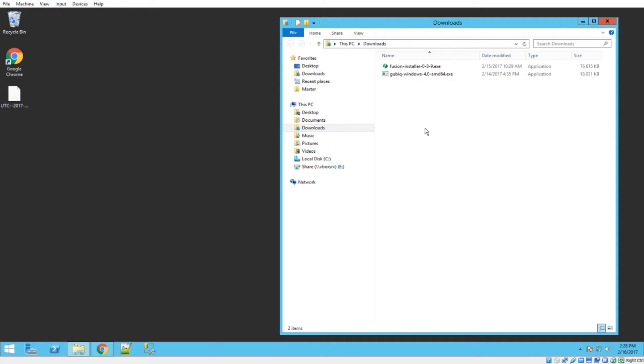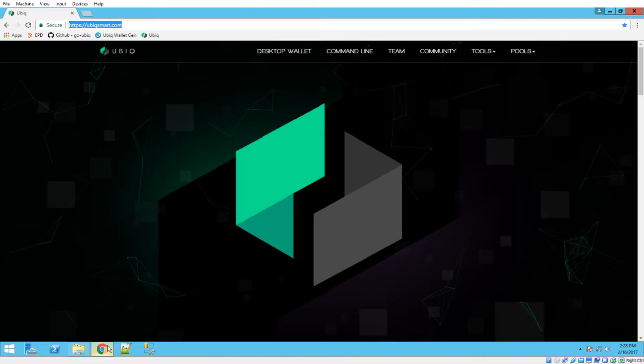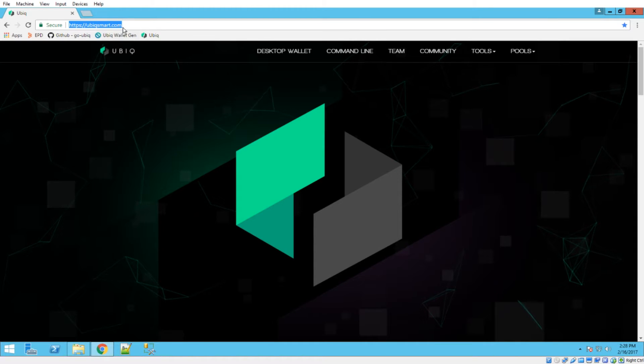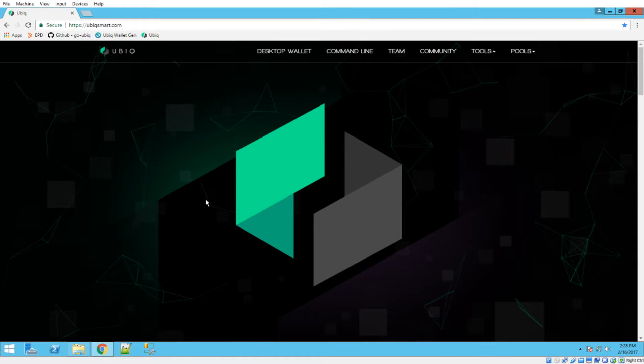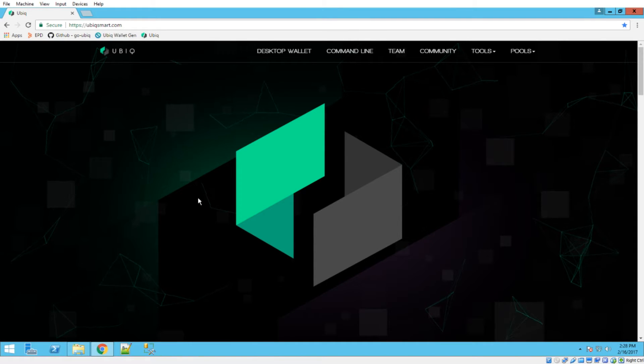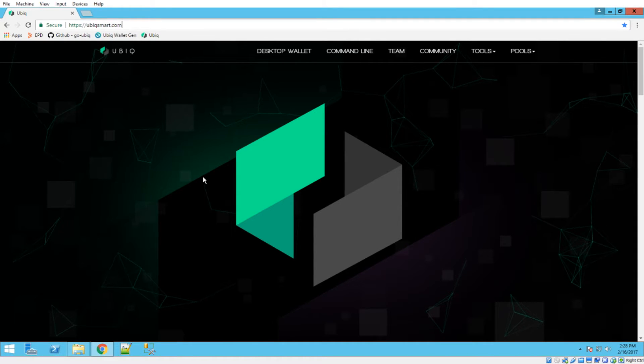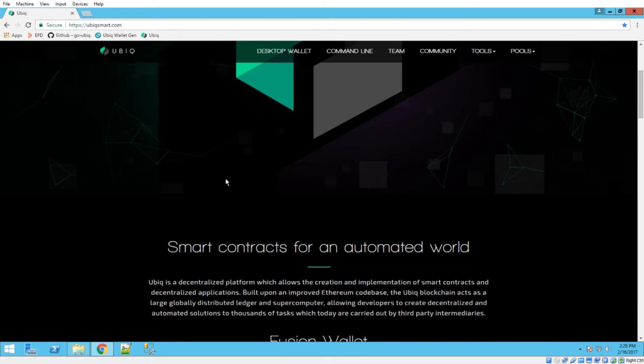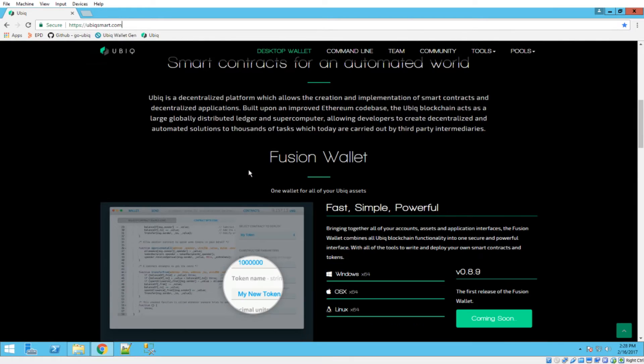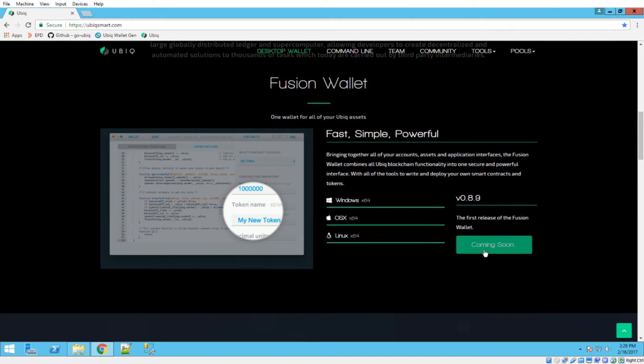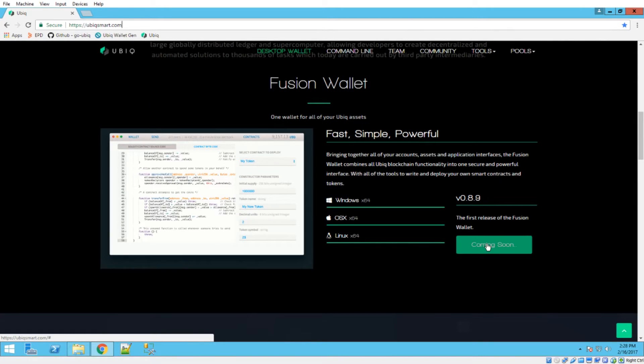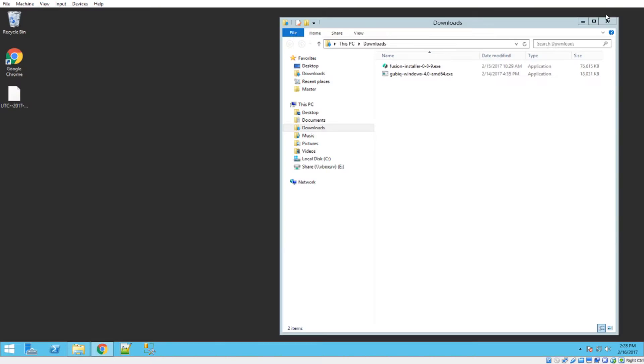This is going to be a super easy, super short tutorial. You're going to want to start by heading over to the ubicsmart.com website. Once you're there, scroll down and you'll be able to click this button right here to download the wallet. I've already got it downloaded right here, so we're going to go ahead and just fire that off.